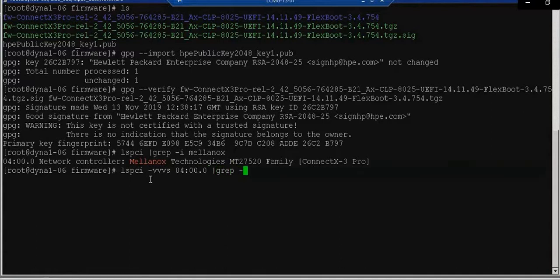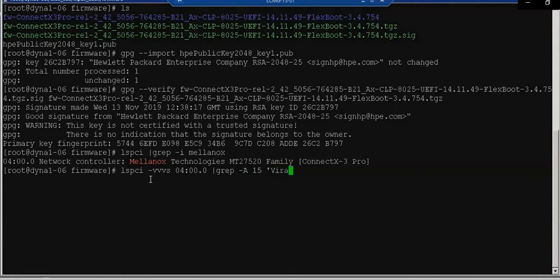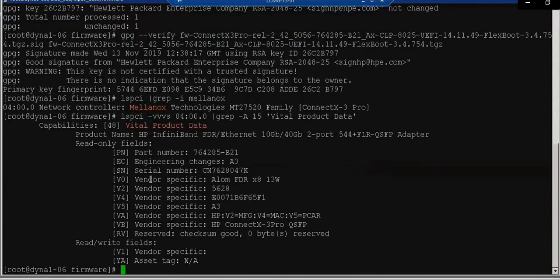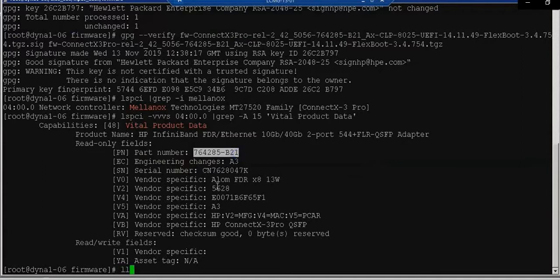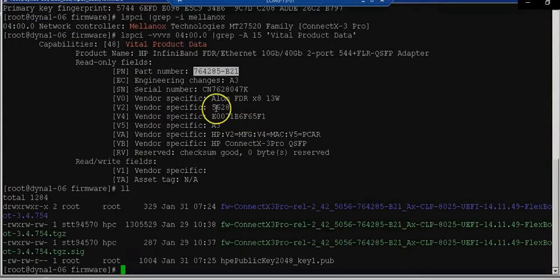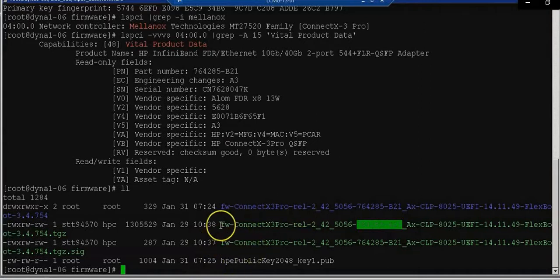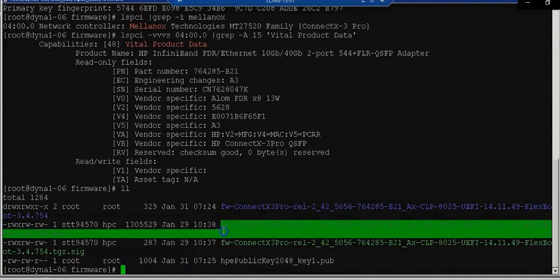And it should be available with the ConnectX-3 Pro. So, lspci -vvv. And the controller over here you can see. 04. And I am looking for the family. Vital Product Data. These instructions are also given on the site. H3. This part number we have got. Part number is very essential because it should match the driver. If it is not matching then again you are not able to install the driver.